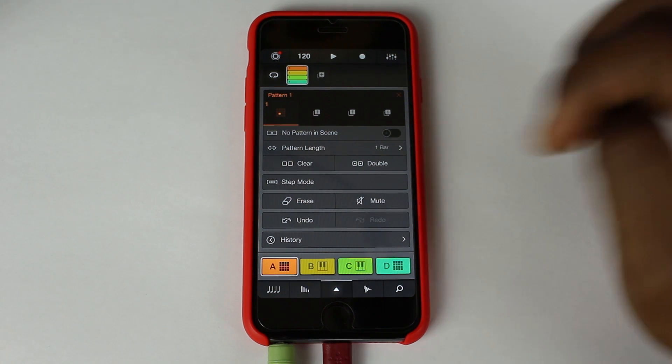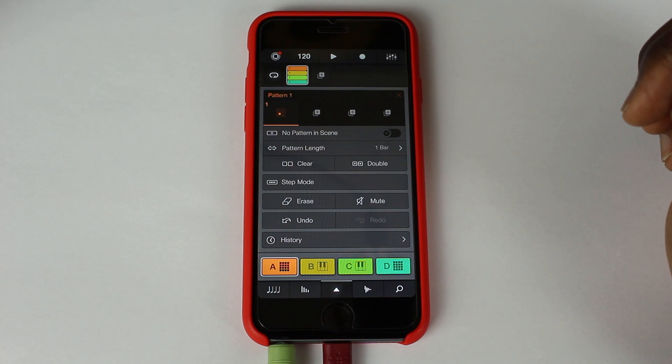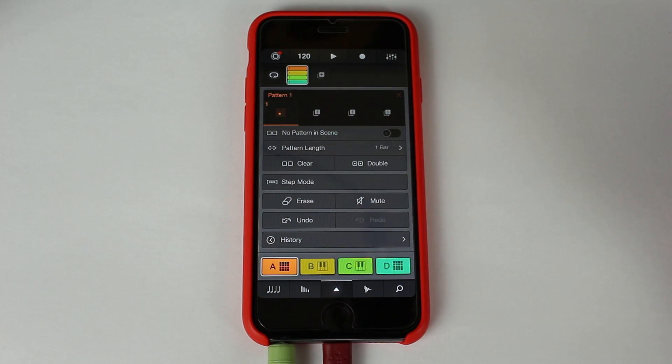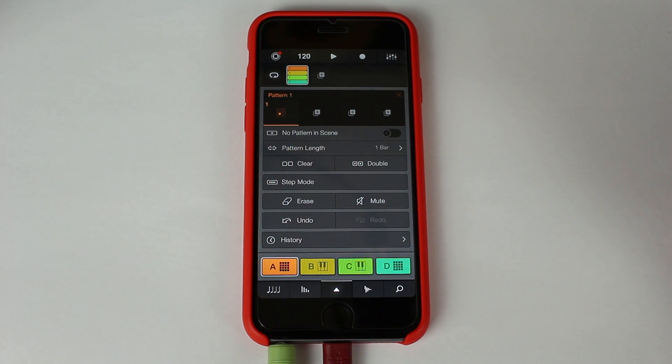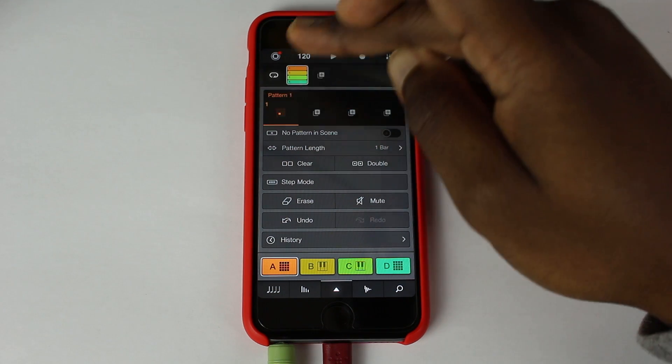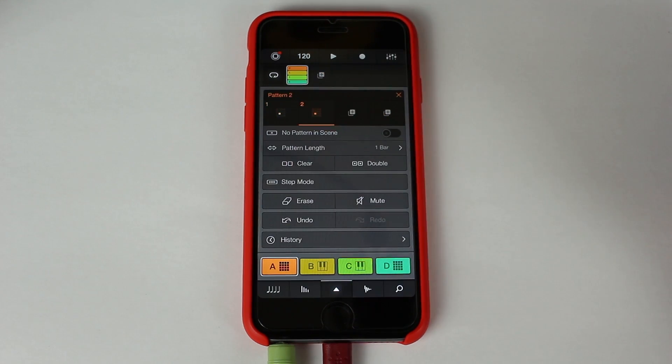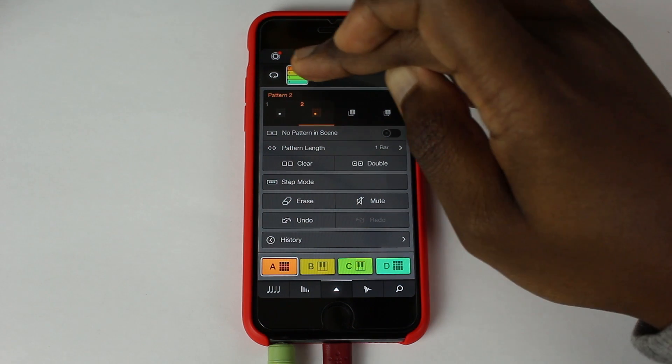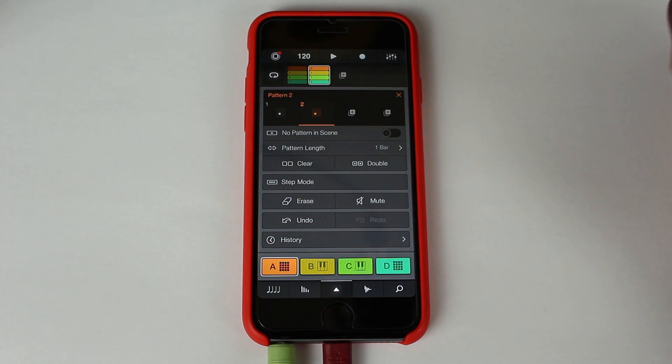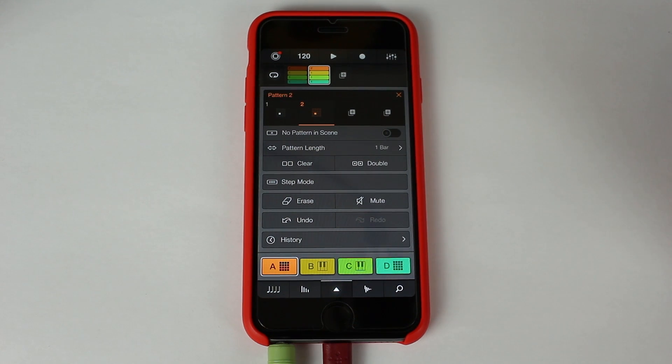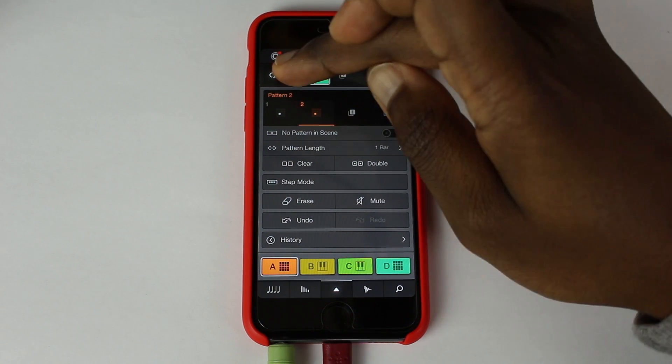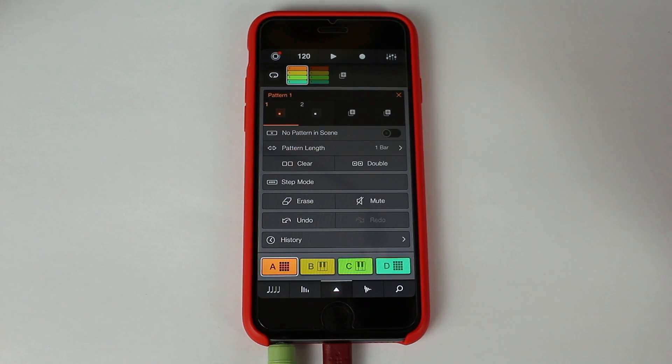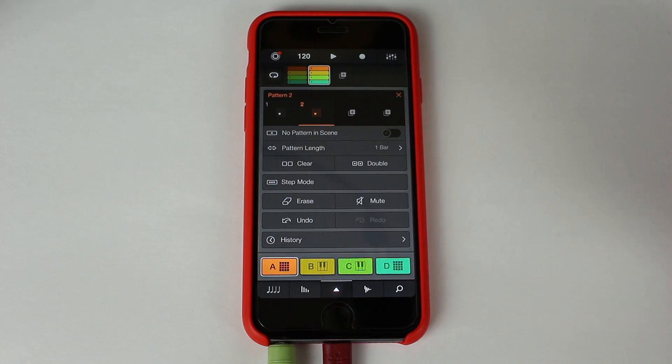So on the next page here, on the middle page, we have now, you can see the patterns can be changed in the scenes. So for example, if I already have a pattern here, I can add a second pattern so that on the top here, which is actually a new feature as well, the arranger, we can say for example, we want pattern 1 to start here and we want pattern 2 to start here.